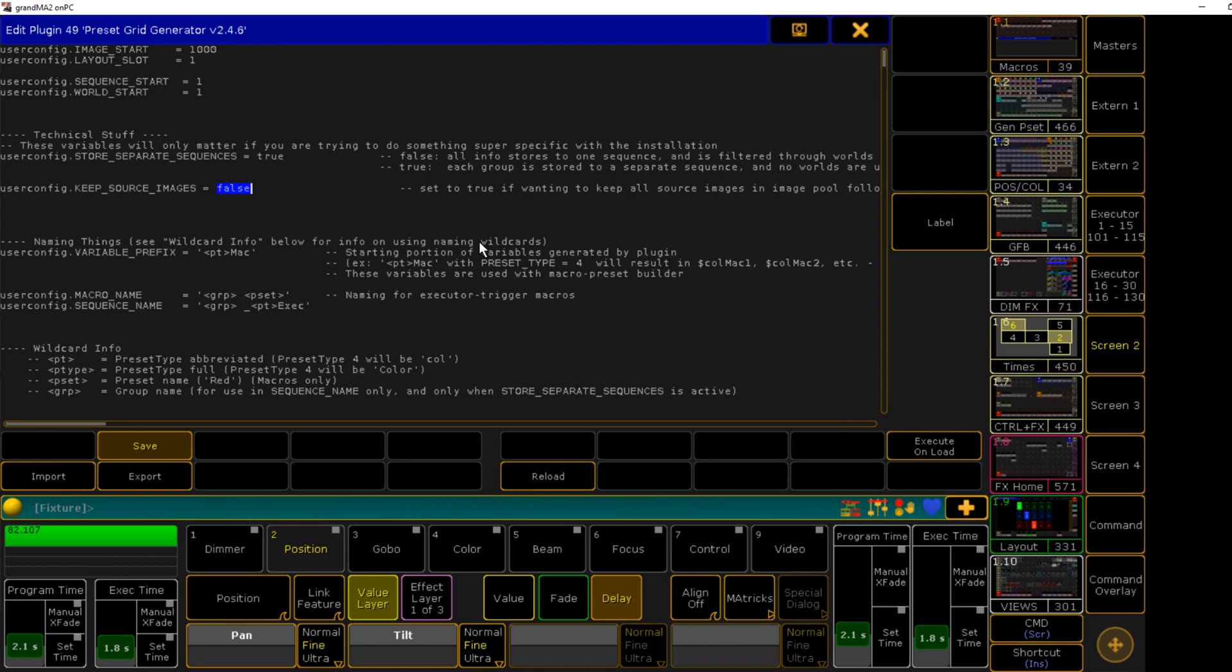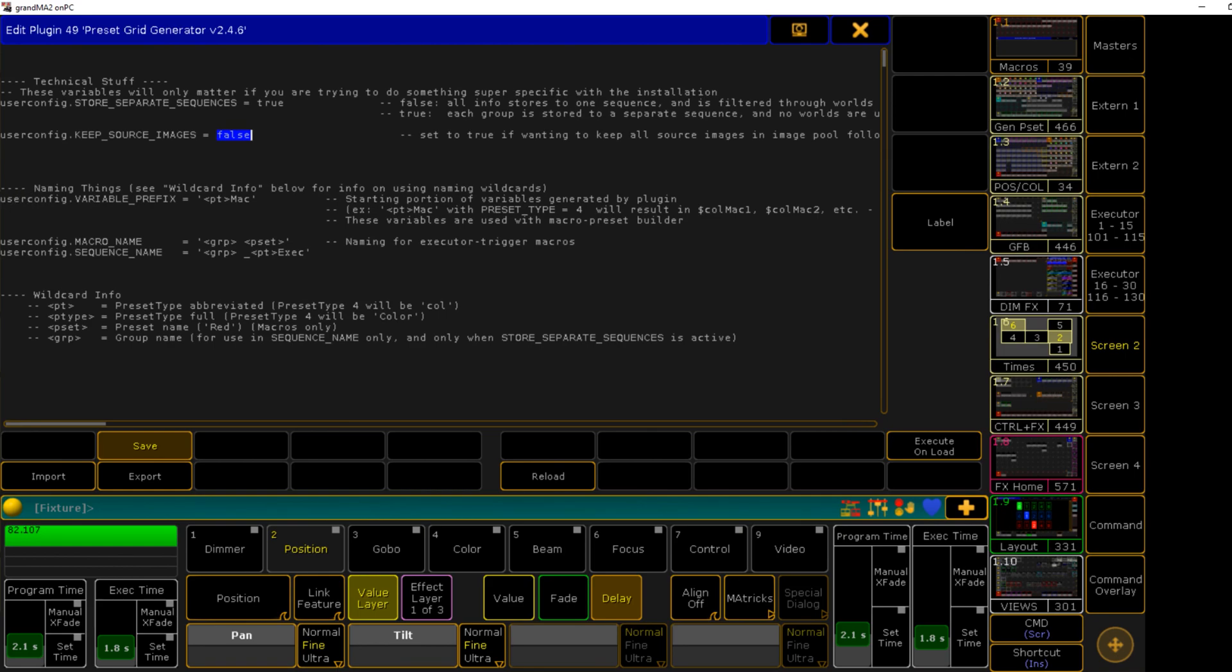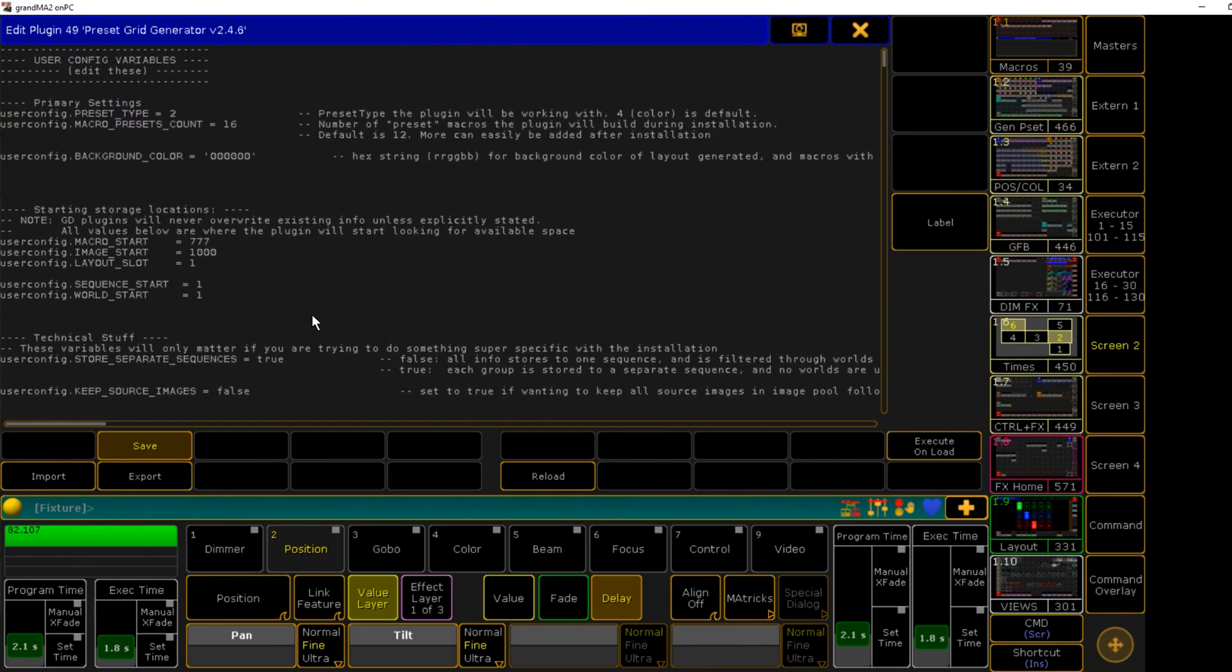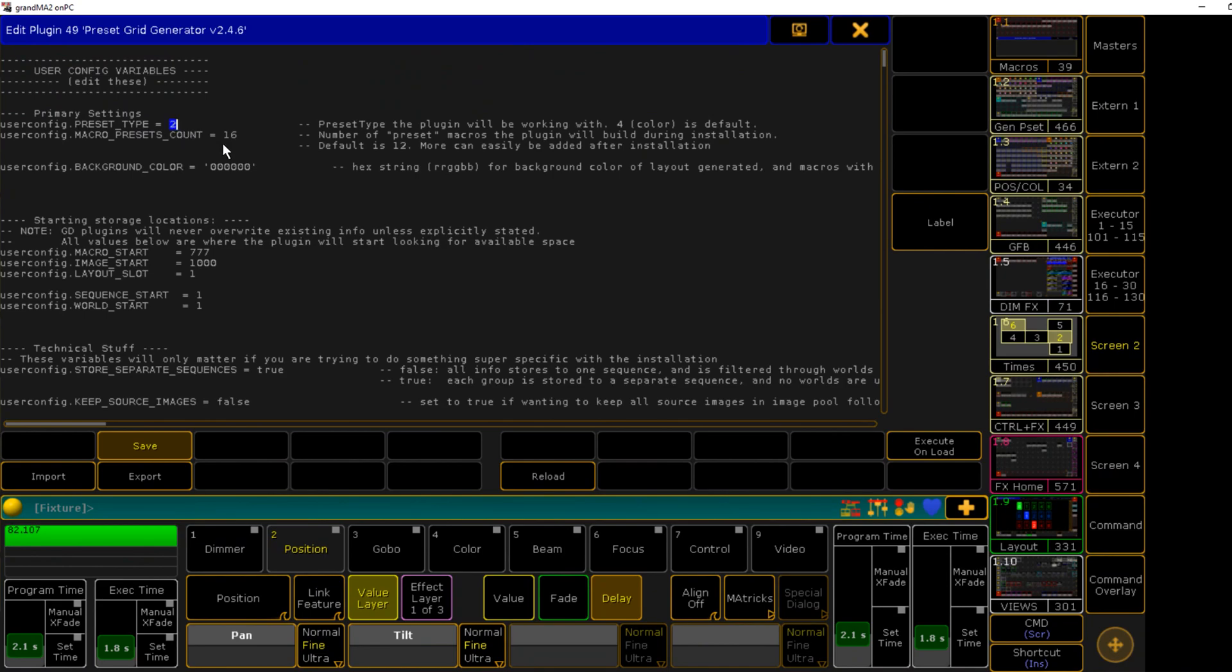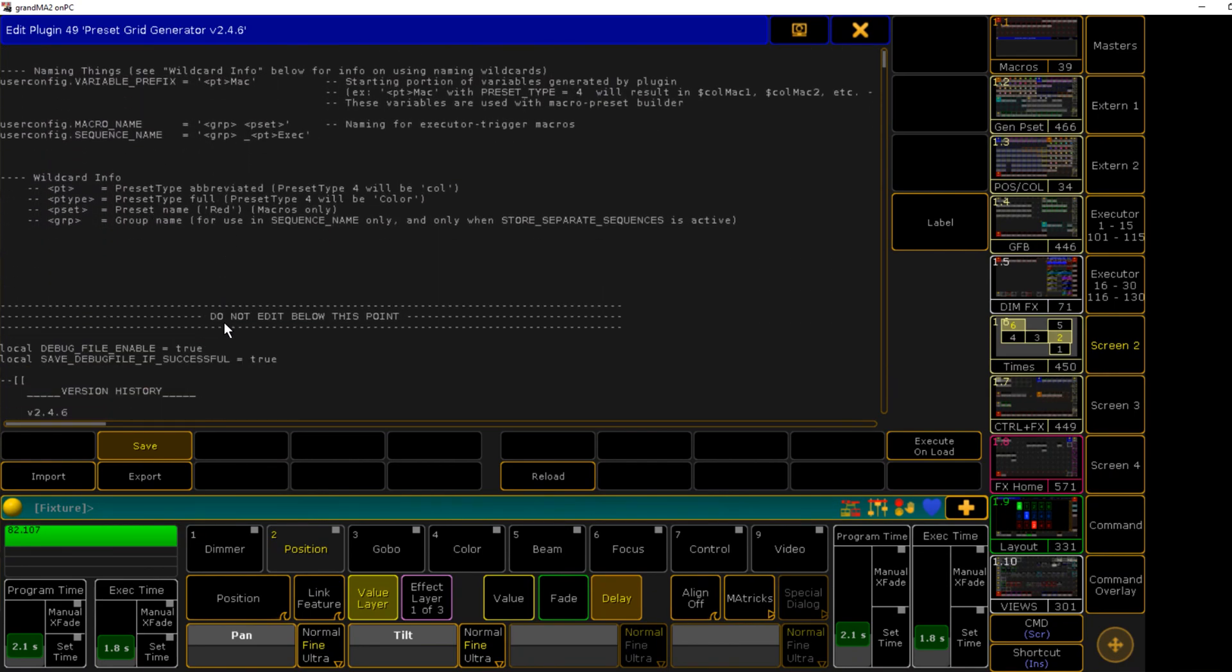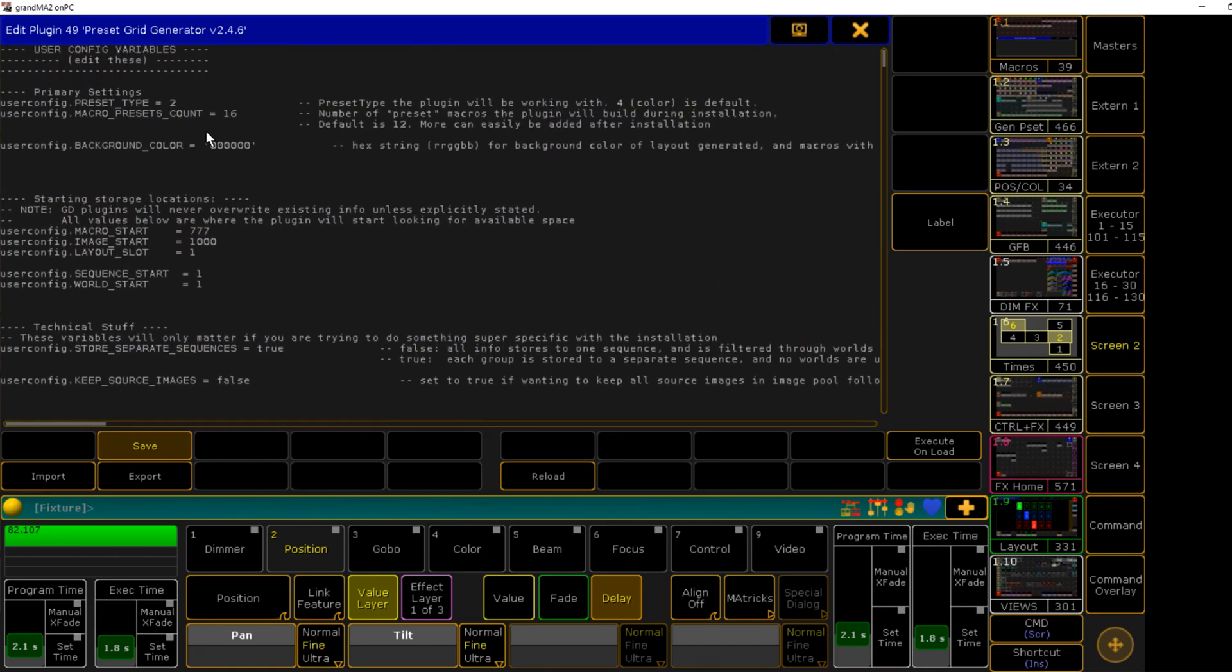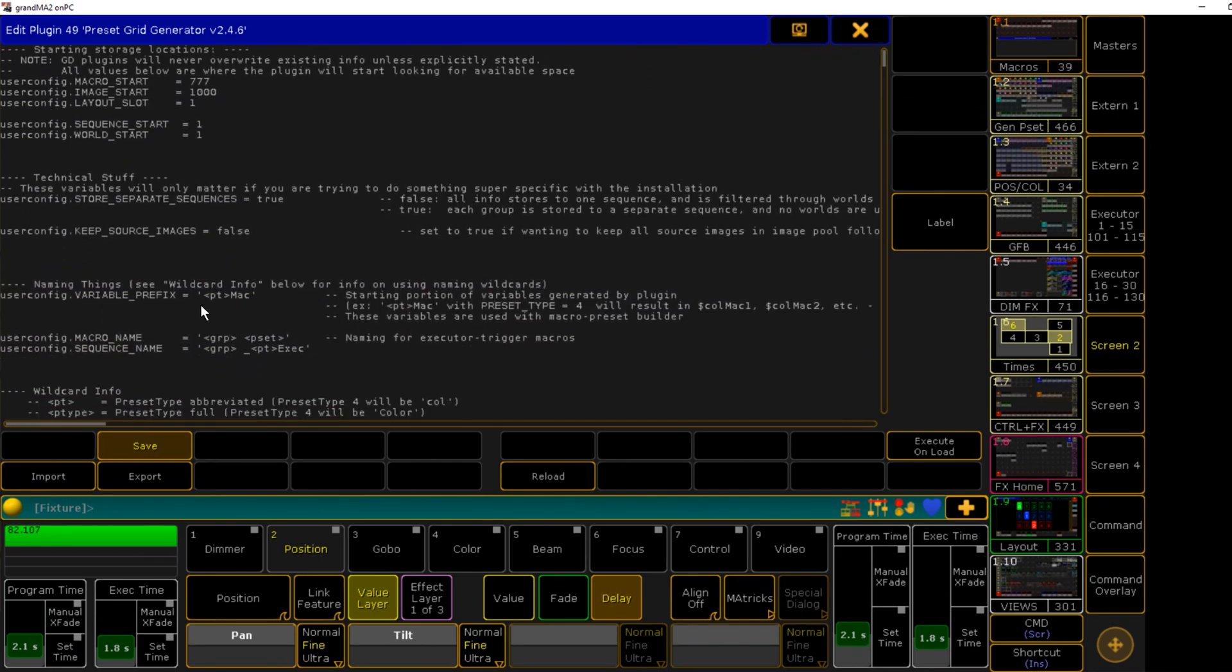Below that we have our naming settings, and these are set up with some wildcard options that are explained below. These wild card options have been set up so that if you change your preset type, your variables, your macros, your sequences will all be updated to reflect that new preset type or the presets within it. The defaults will work even as you change settings up here. No changes up here should require changes down here.